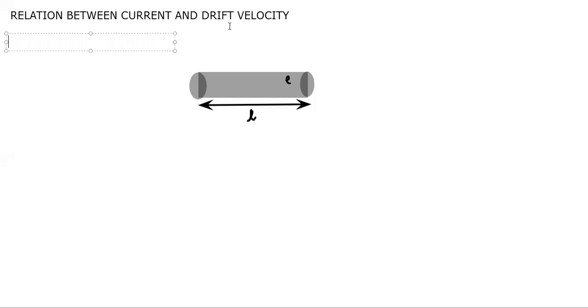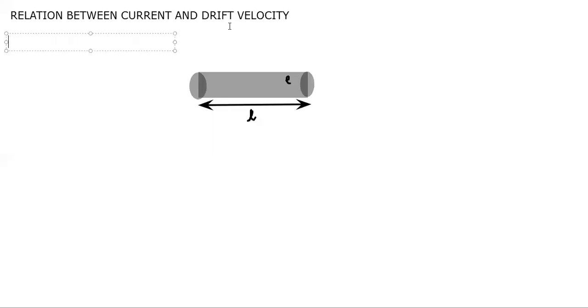In the last video we covered the topic drift velocity. Drift velocity was the average velocity with which electrons drift from one end towards the other end of the conductor. Now in this video we are going to derive the relation between current and drift velocity, where current is Q by T, I equals Q divided by time, and drift velocity is eτ divided by m. So we have to form a relation, a formula, between I and Vd.